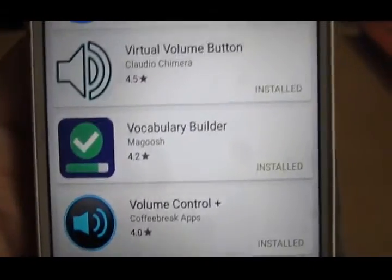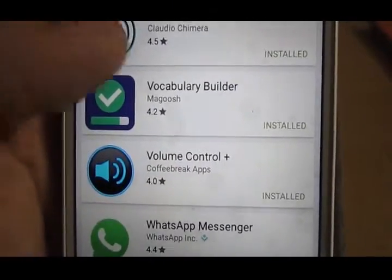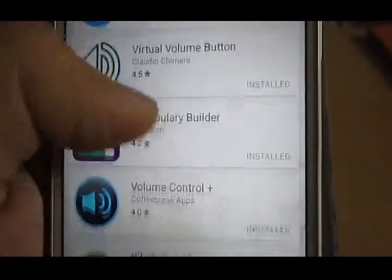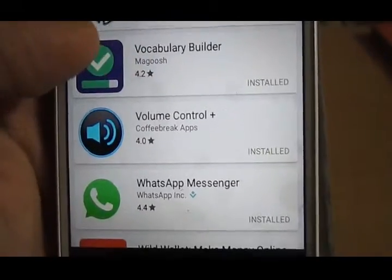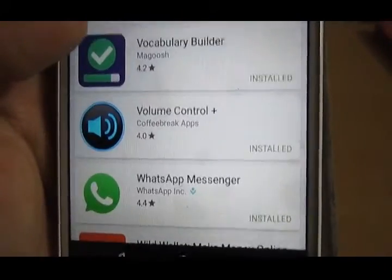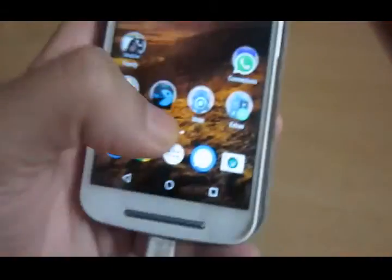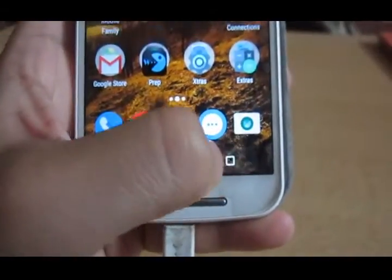Hey guys, in this video I will tell you about how you can adjust the volume of your Android device without using the physical volume rockers that are usually present at the right side of your handset.